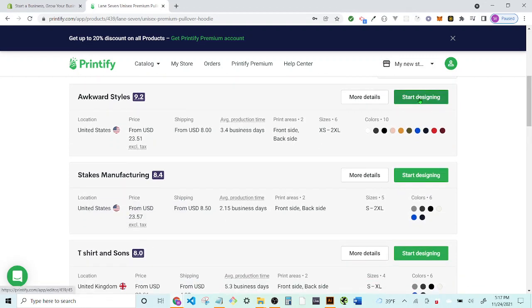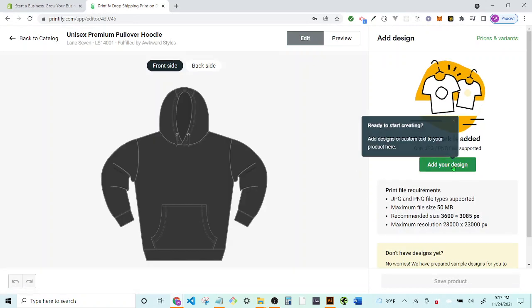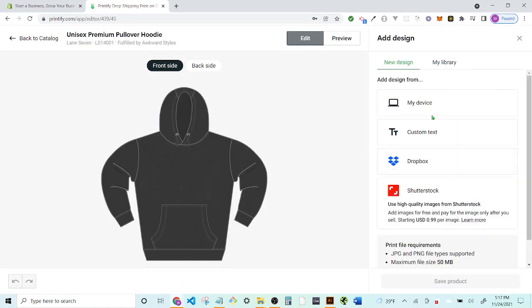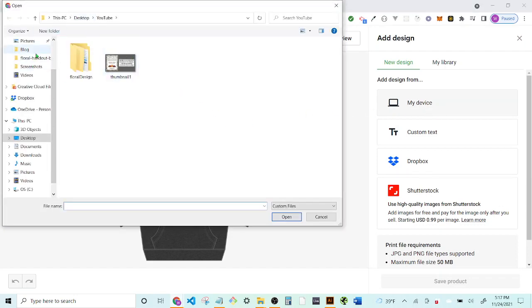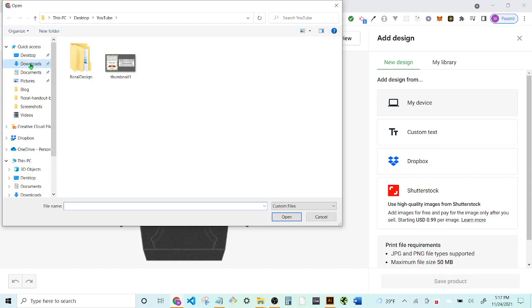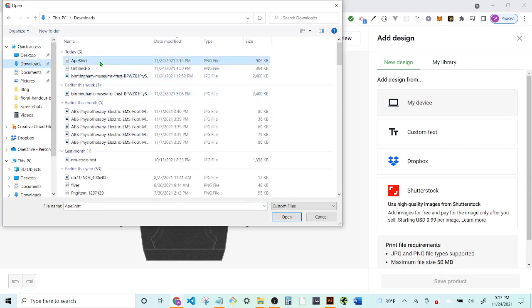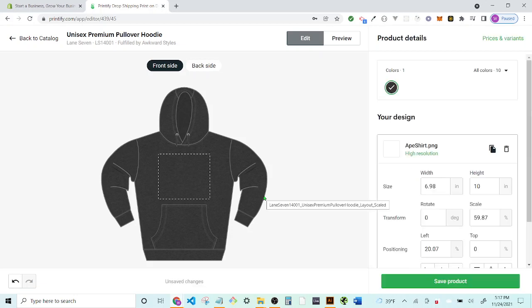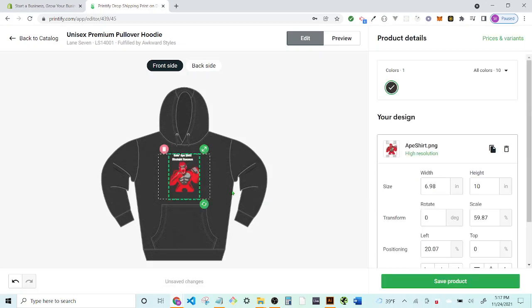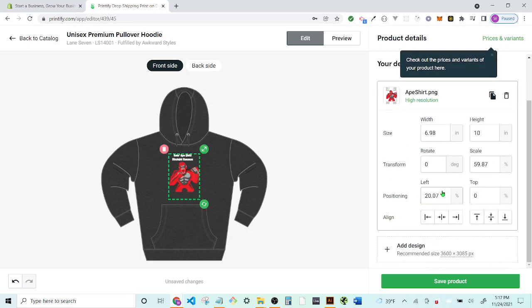I'm going to go ahead and use this one and hit 'Start Designing.' From here I can add my design. I just made a video on how to export in the correct PNG format, so I'll go and get that same file. I'll export it — it takes a second — and then we can make it as big or small as we want.